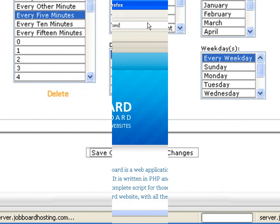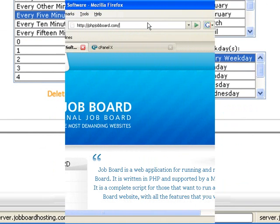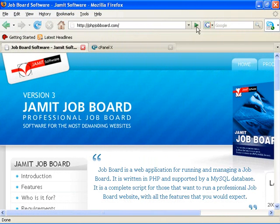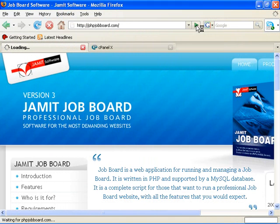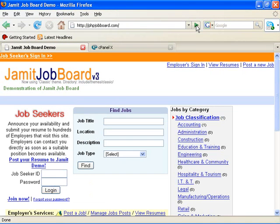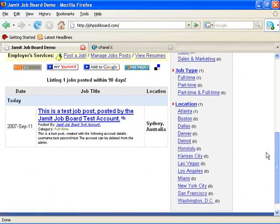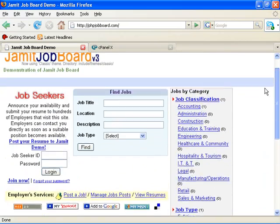Now let's test our installation. Go into the web browser, type in your address. And voila, we have the job board installed on our system. Congratulations.